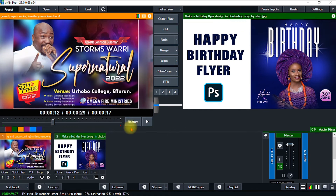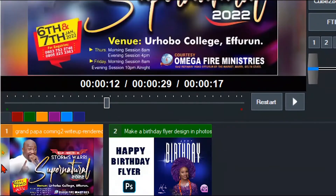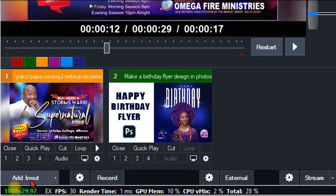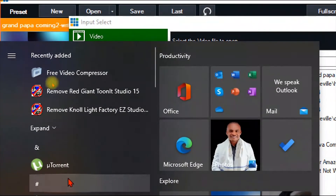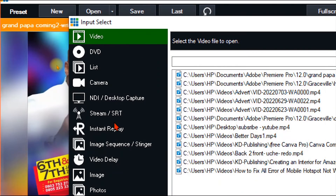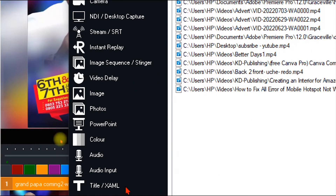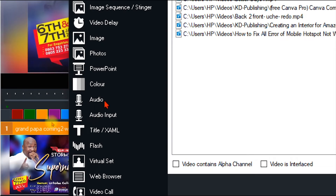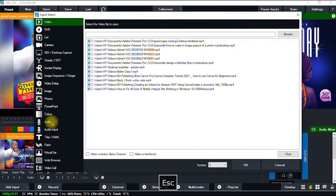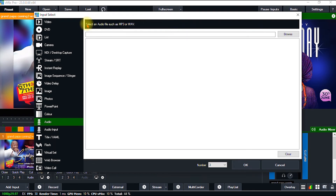The next thing we're going to do is add a song — music. Just like in the first two cases, we repeat the same process: go to Add Input and navigate to where we want to add the music. Click Audio.